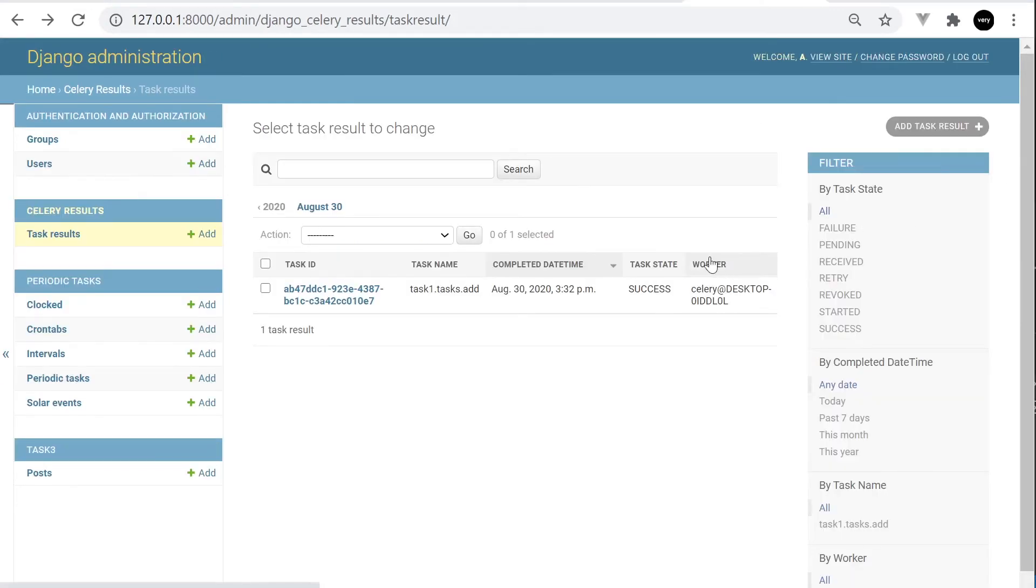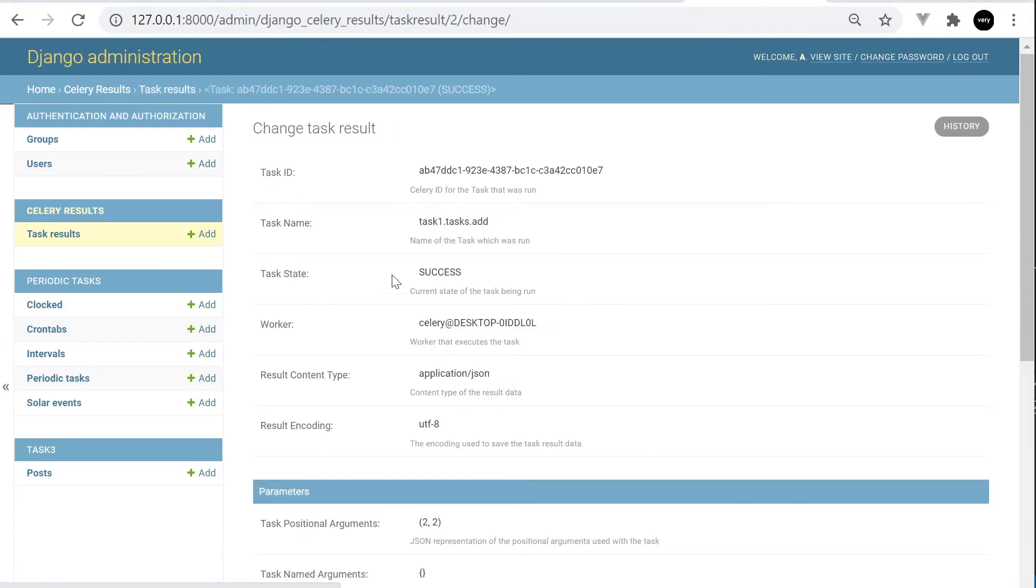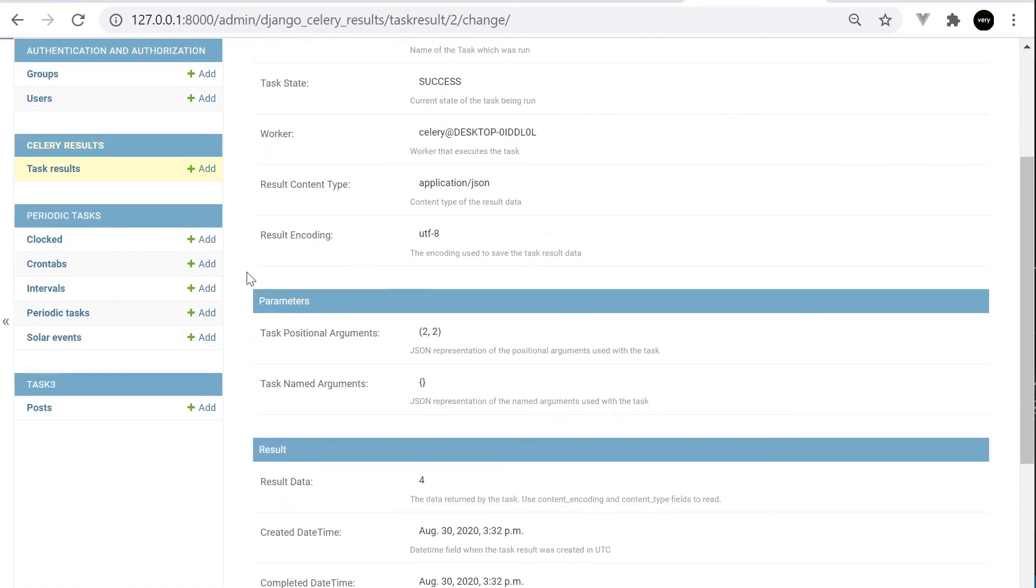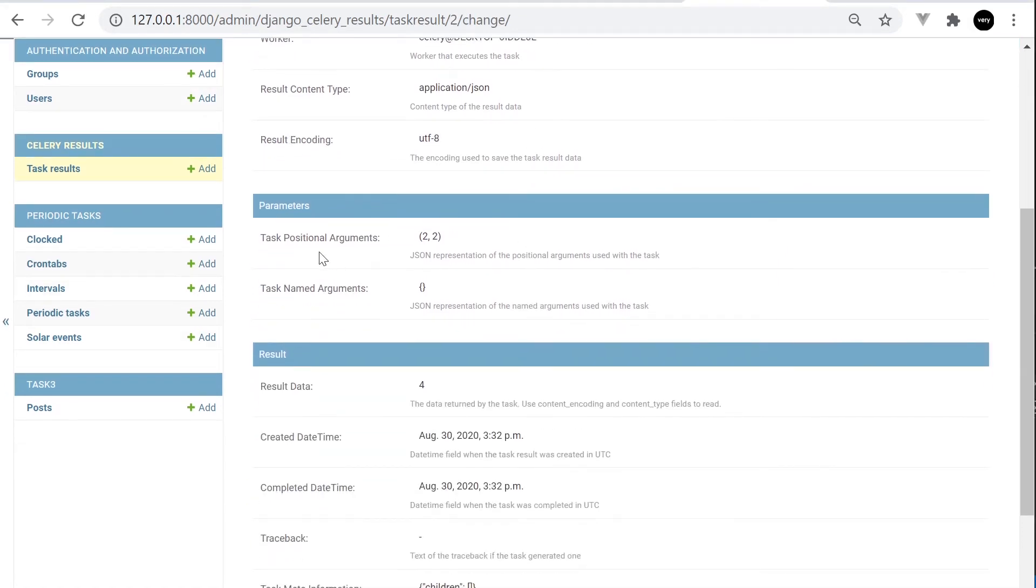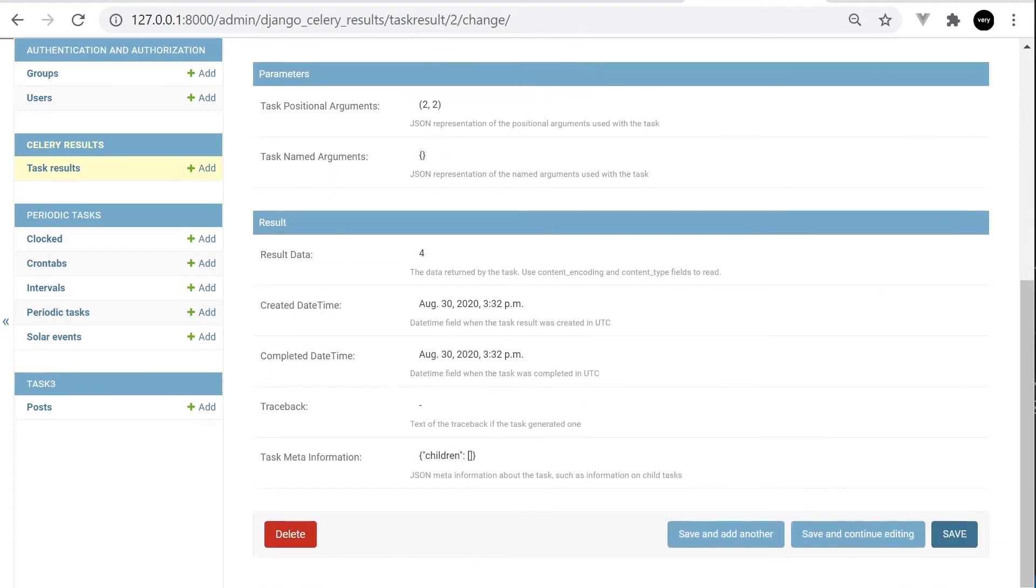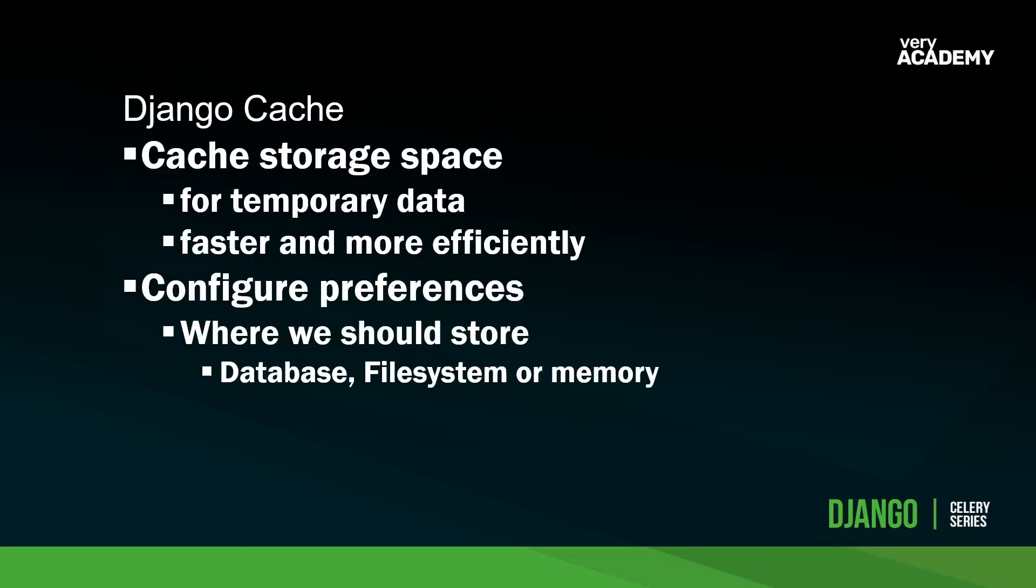Much of this data here is fairly self-explanatory. We have a task ID, the task name, completed date, the task state, and the worker that was utilized. We can actually drill down into the task ID to give us a little bit more information. You can see here result encoding, the task positional arguments that we utilized and result data. So we can see that the Django Celery results package is a convenient way of storing results from our Celery worker, but of course, it's not the only way we can store results.